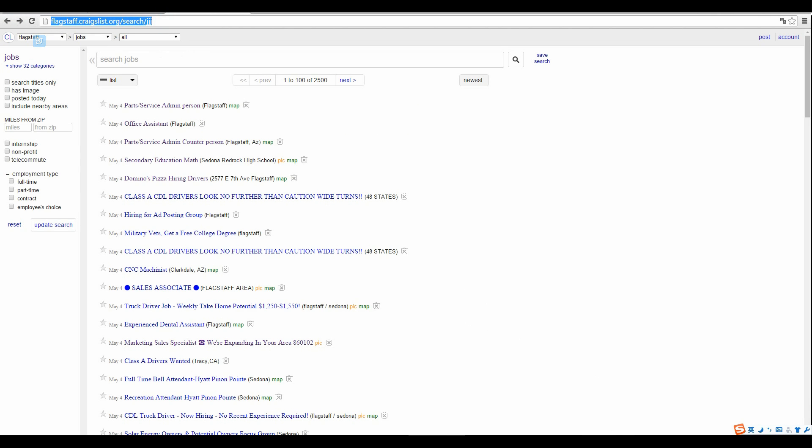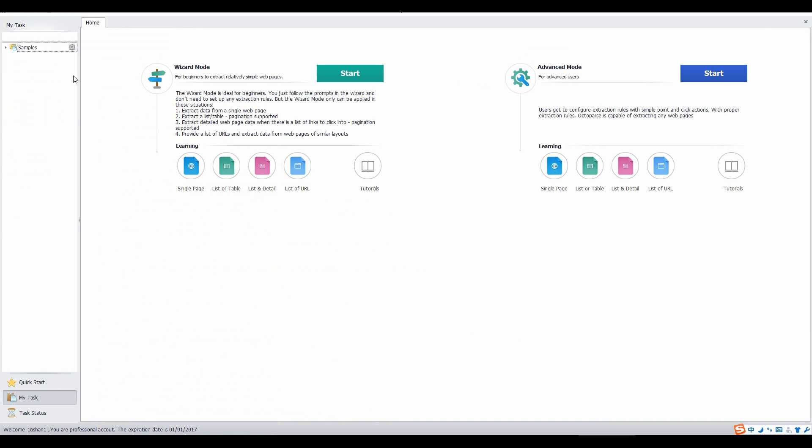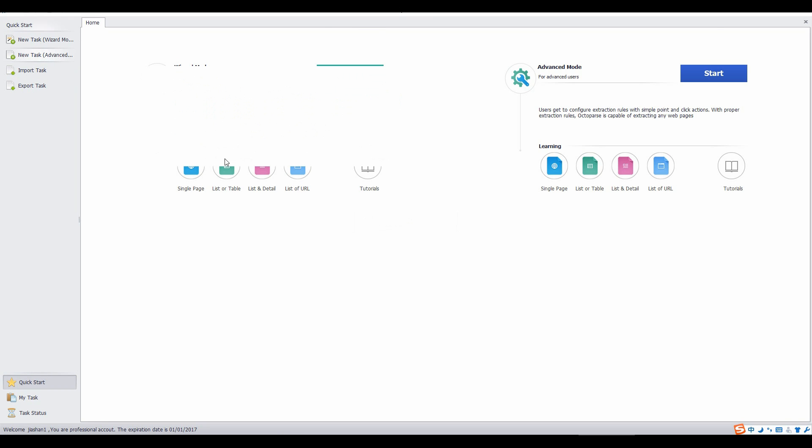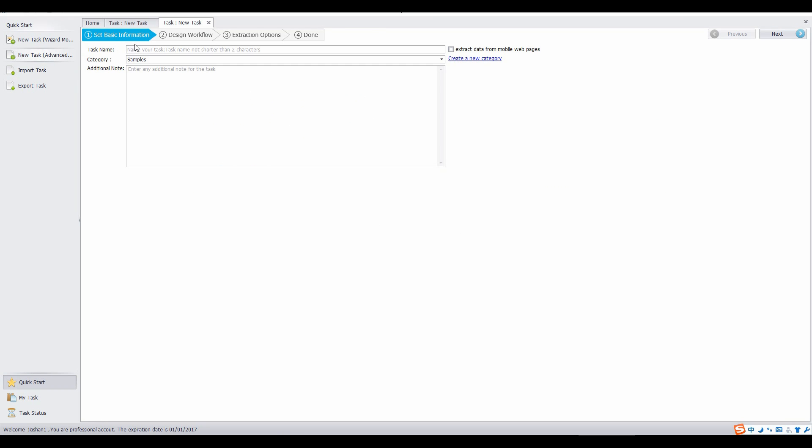Here is the example link with lots of URLs. First of all, enter the task name. Save your task to a category. Then click next to the second step.